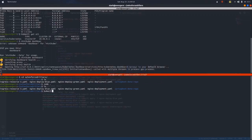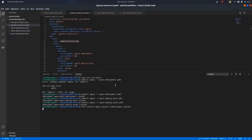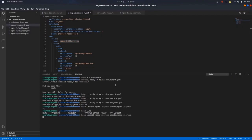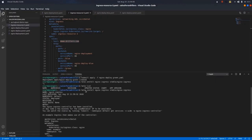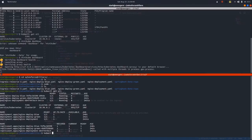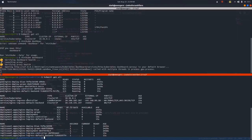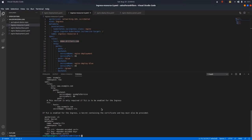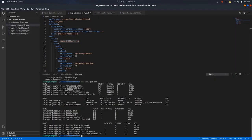Let us do kubectl get all. We can see the deployments and pods. Let us wait until the Ingress Controller is fully deployed. It has been deployed. Doing kubectl get all again, we can see it has generated two pods for the Ingress Controller, along with a service of type LoadBalancer with an external endpoint. Now let us deploy our Ingress resource: kubectl apply -f ingress.yaml.